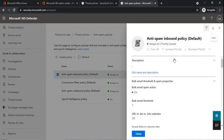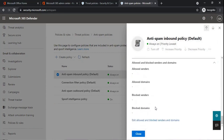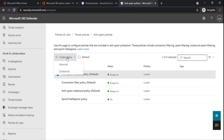The default policy can only be modified by an administrator — an administrator cannot delete or disable an anti-spam default policy. If you want to modify the default policy, you can click on Edit Allowed and Blocked Senders and Domains, or click on Edit Actions. If you want to create a new policy, click on Create Policy, then click Inbound. Let's discuss the inbound anti-spam filter policy first.